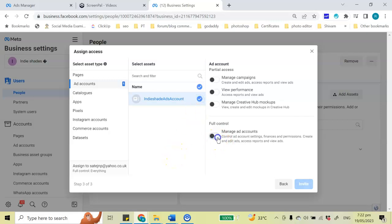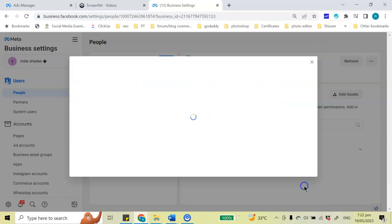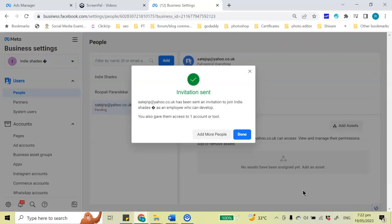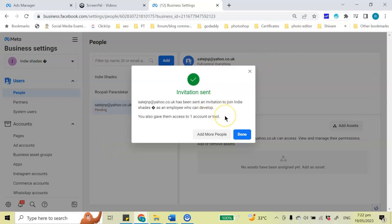Then give them full control and then send them an invite. So you will get a pop-up saying that the invitation has been sent. And once the person or the employee accepts the invitation, only then they would become an admin of your Facebook ads account in the business manager.